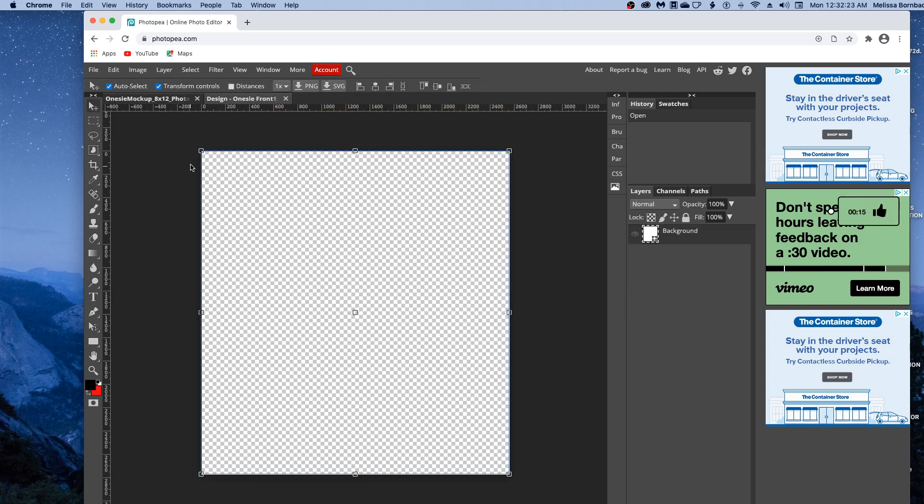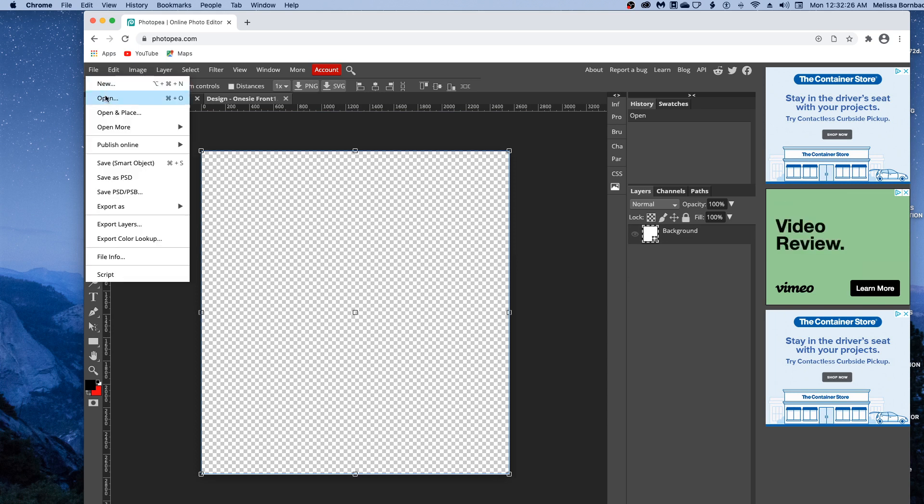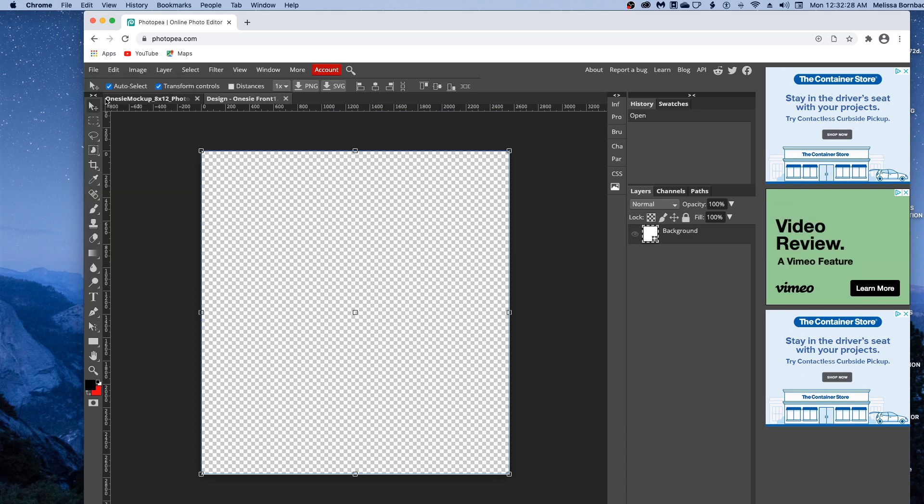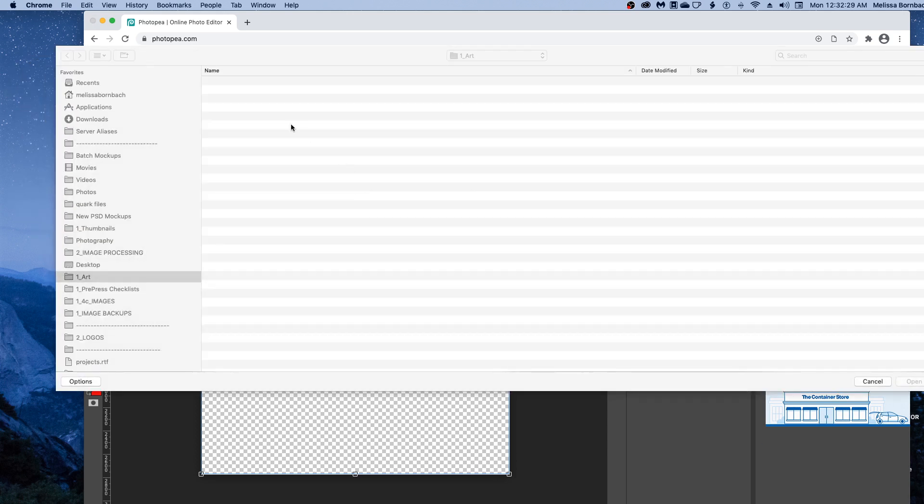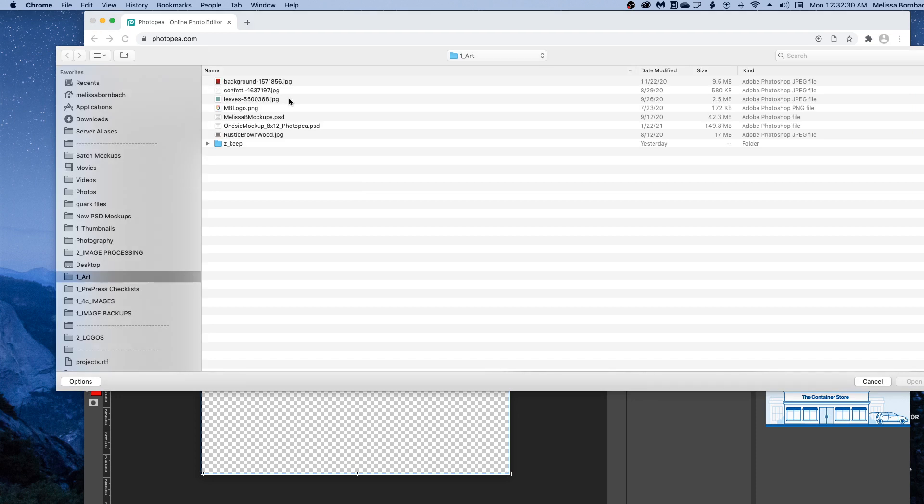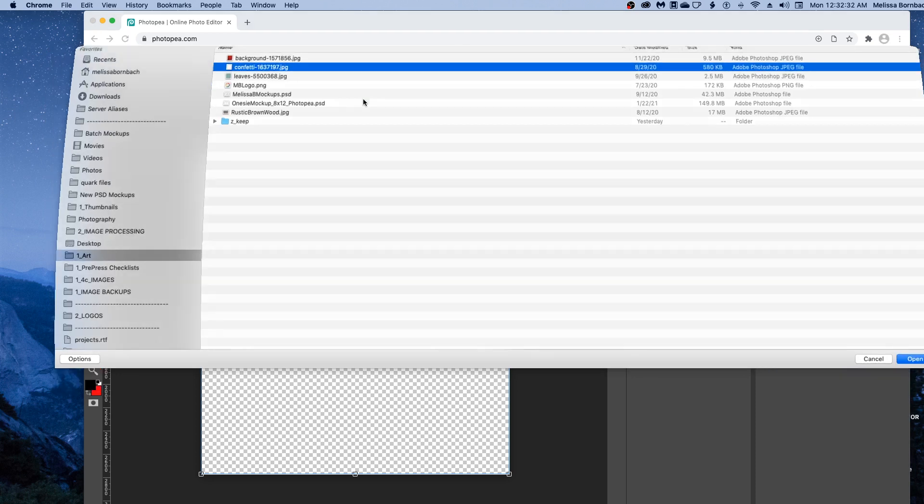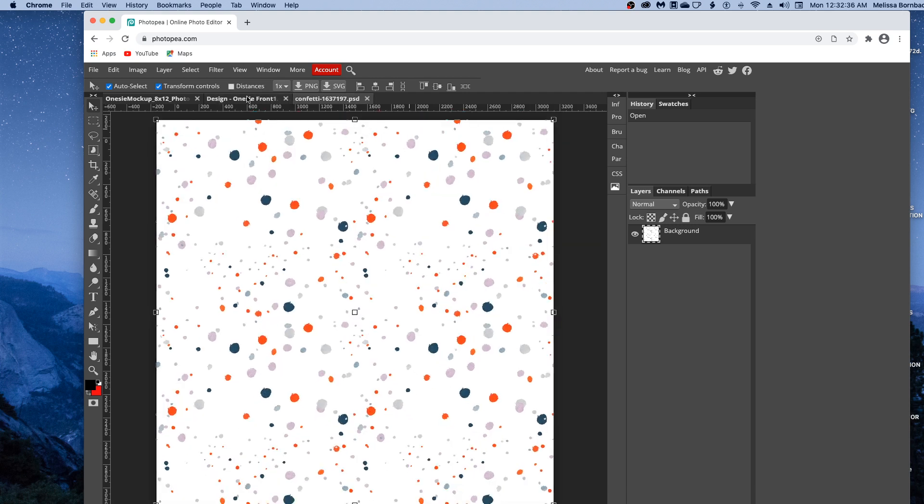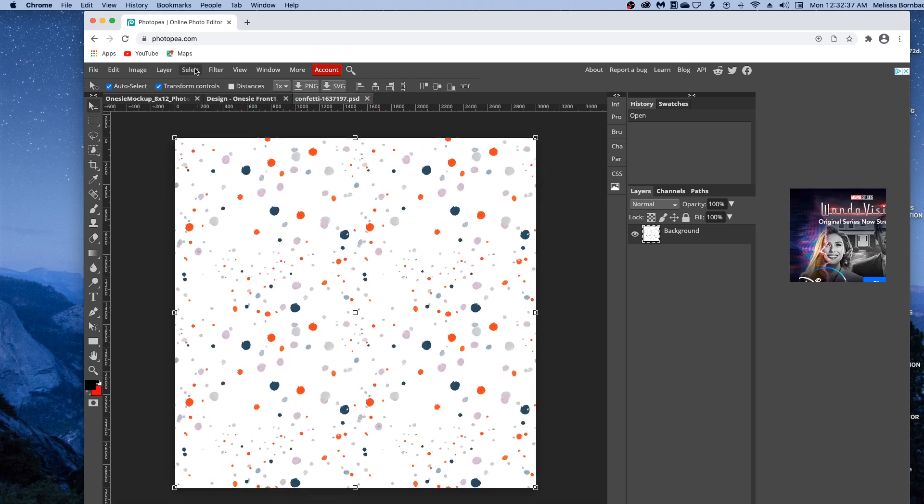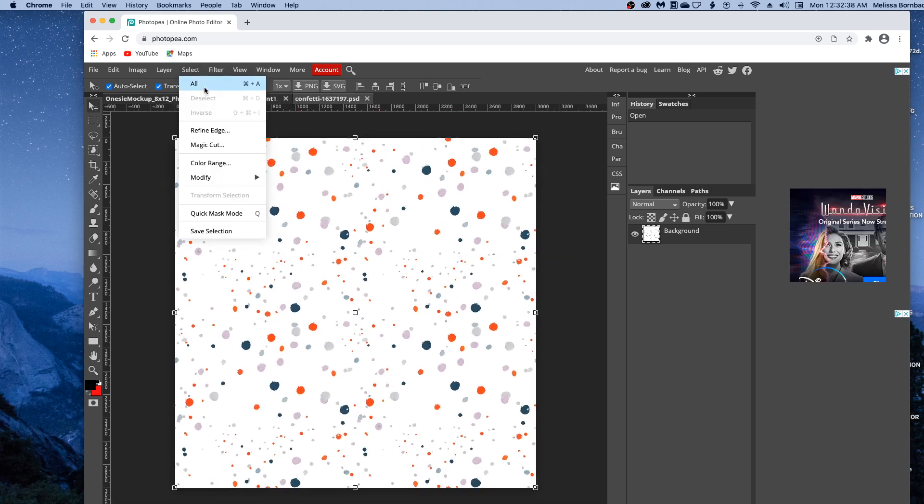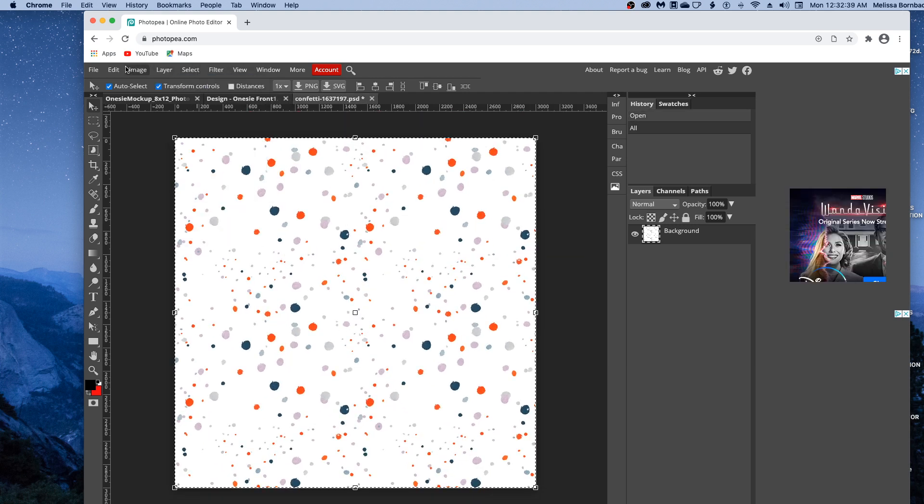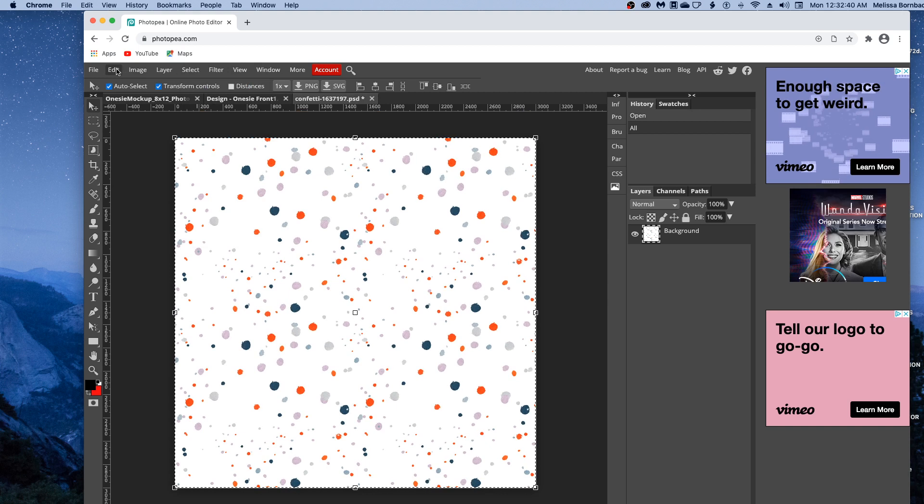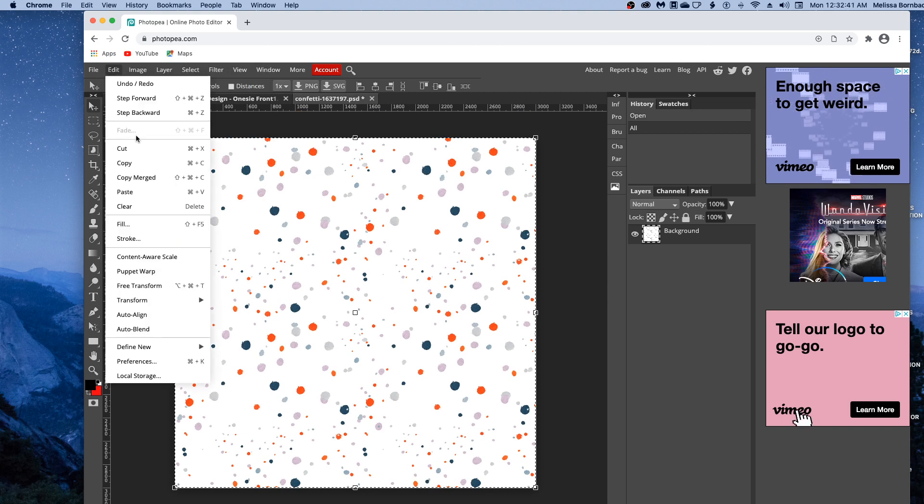That'll open up a Smart Object where you can copy and paste your design. Go to File, Open to find the design. Then go to Select All, then Edit, Copy.